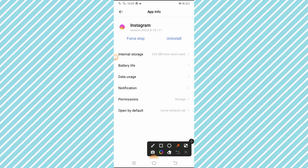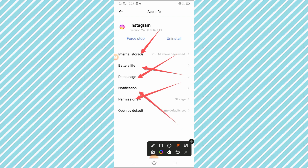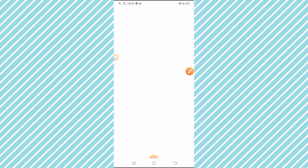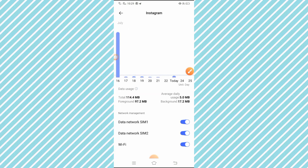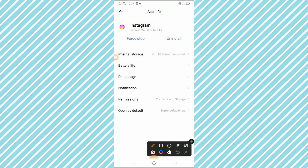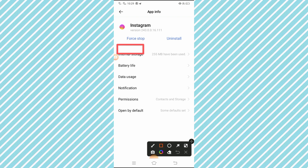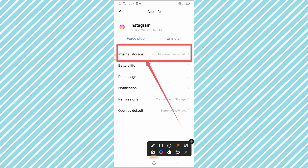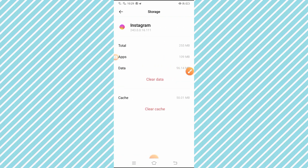After tapping it, you will see several options: the first is Internal Storage, second is Battery, third is Data Usage, fourth is Notifications, fifth is Permissions, and the last is Open by Default. Tap on the Internal Storage option.